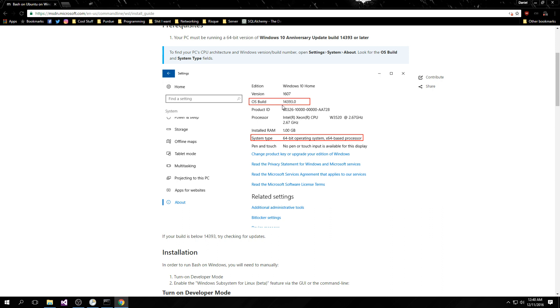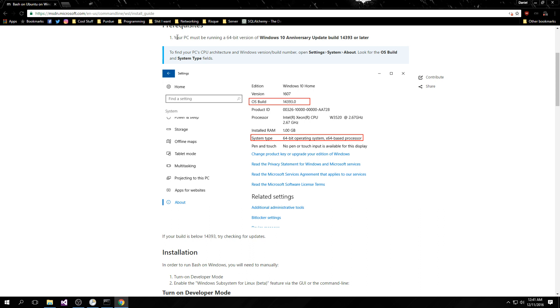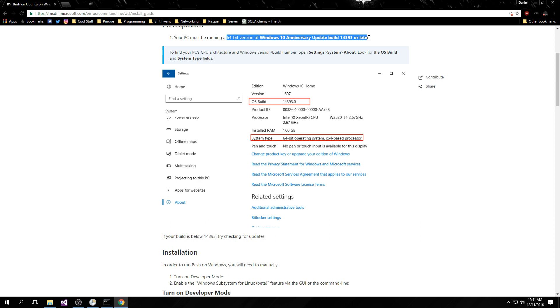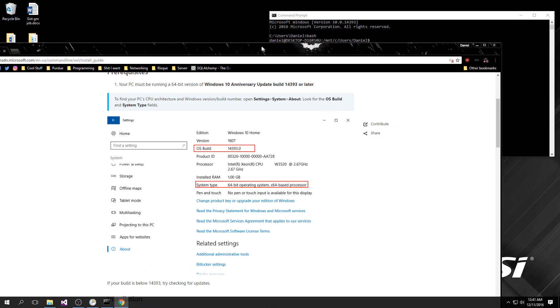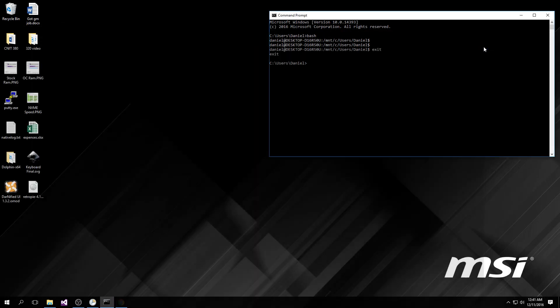I should also mention you have to have OS build number 14393 or later for this to work. There's a specific Windows update that allows you to download and install Bash for Windows. Apparently you also have to be running a 64-bit version of Windows, which if you're not, then you're probably not worried about doing a Linux backup system on your computers.